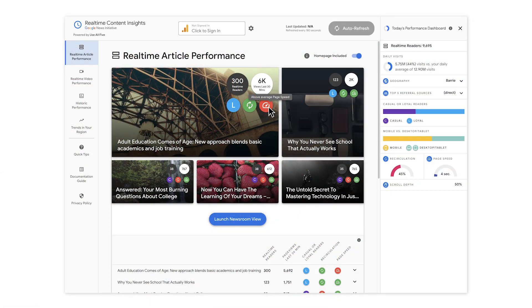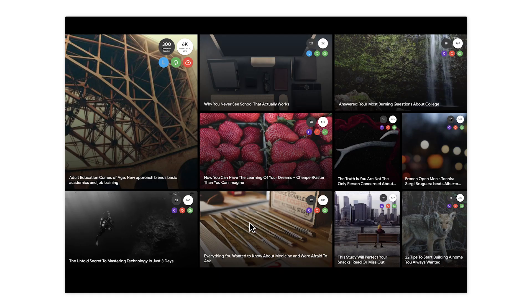Before we move on to the rest of the tool, I'd like to highlight a neat visualization which you can access by clicking the Launch Newsroom View button. The Newsroom View was built to provide a visual of all articles that are currently trending on your publication. In full-screen mode, it can be used as a display to ensure that the entire newsroom is aware of what is trending at any given moment and to drive further newsroom involvement with the data. The data will refresh automatically every 180 seconds while in this view.